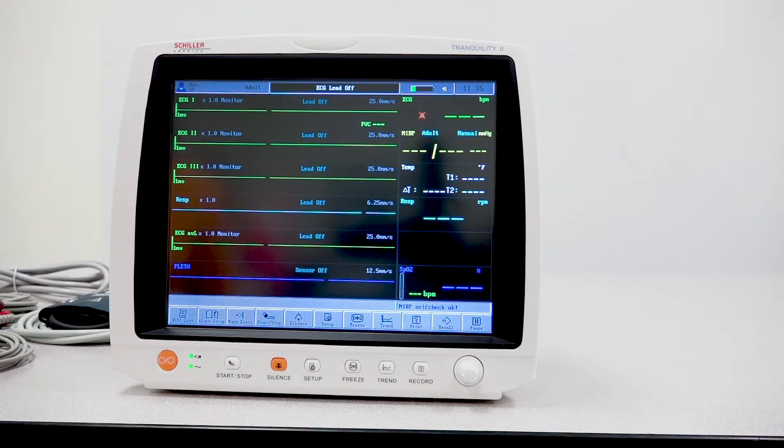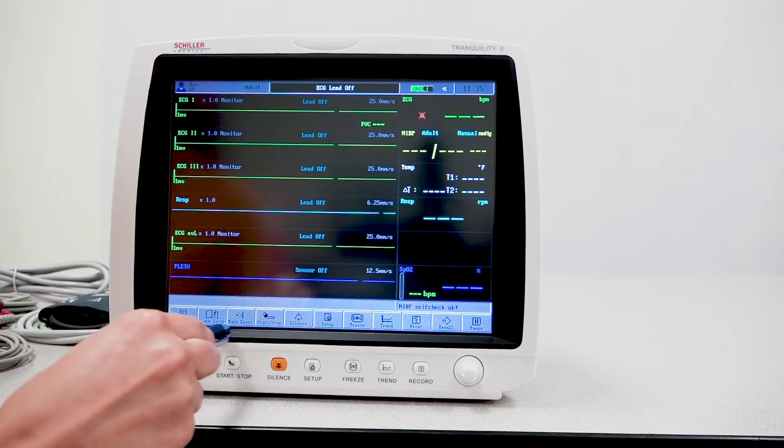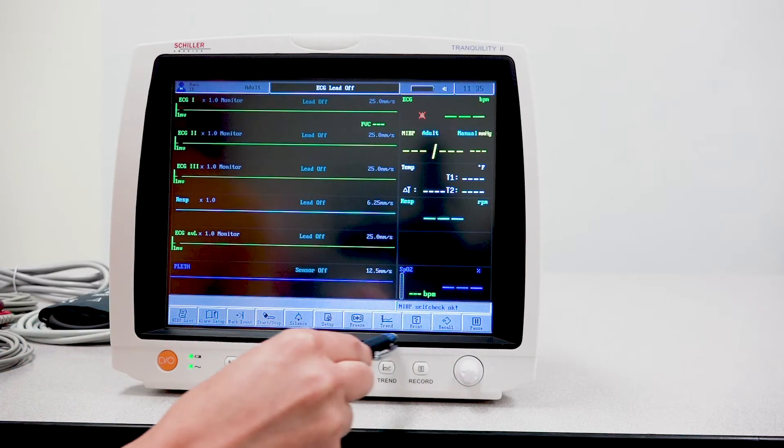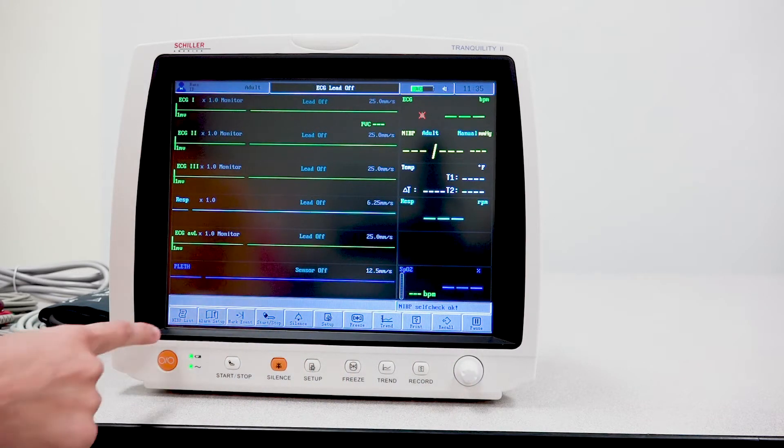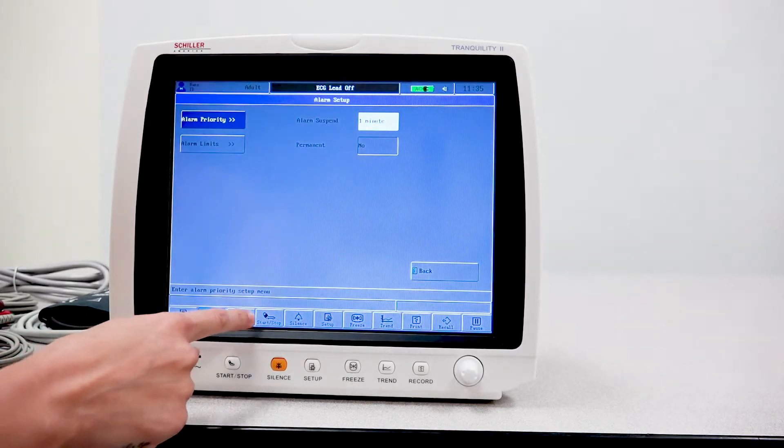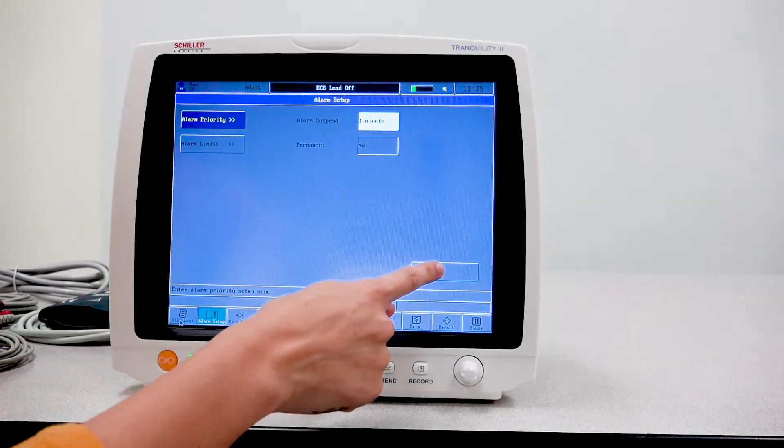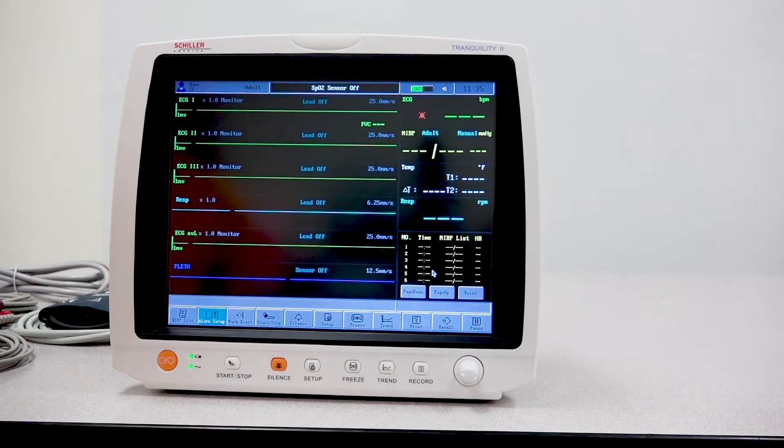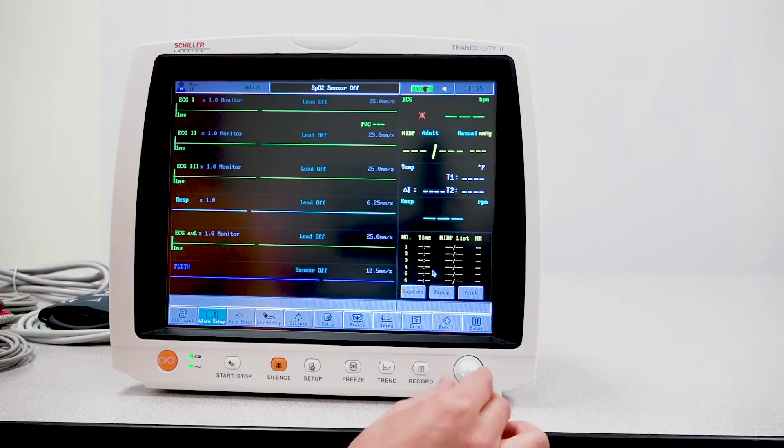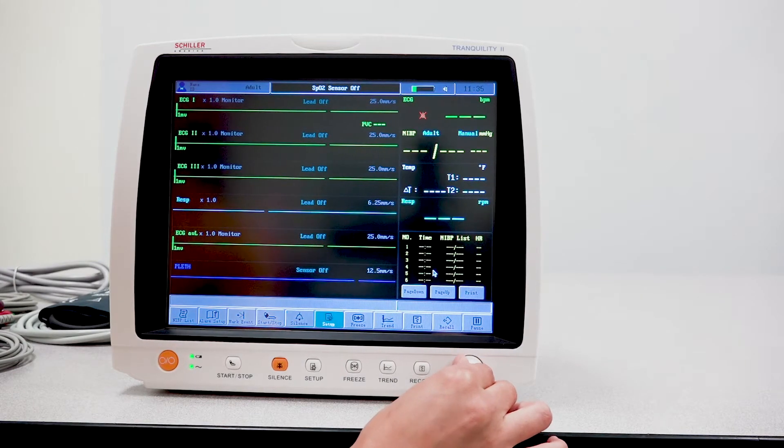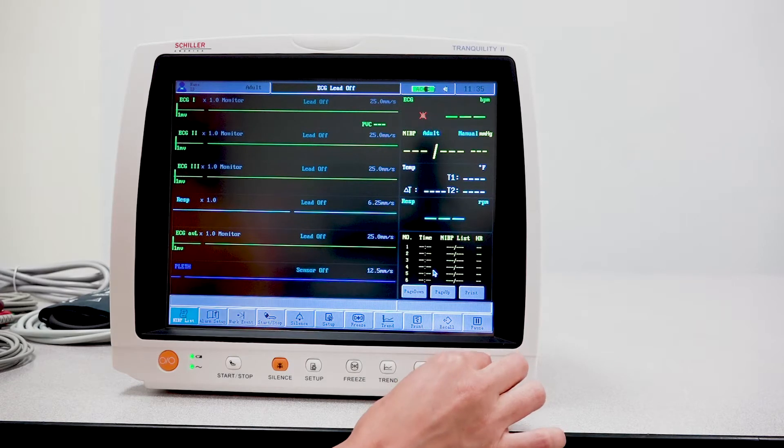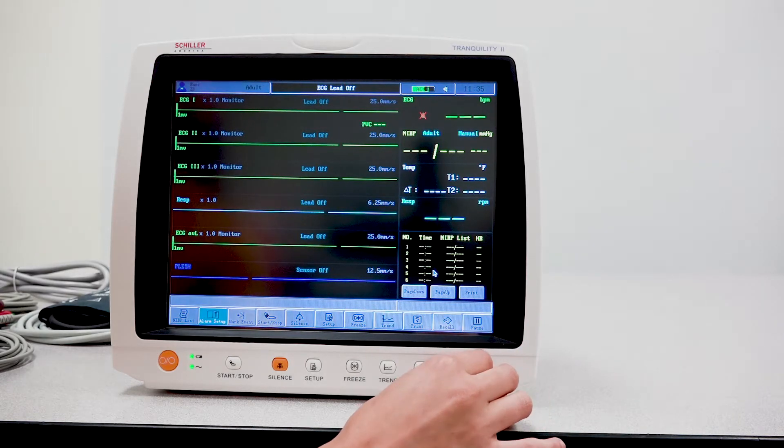If you notice, you have quite a few options here at the very bottom. This unit is touch screen, so you can select or navigate through by touching, or by using this knob you can also navigate through the different tabs.